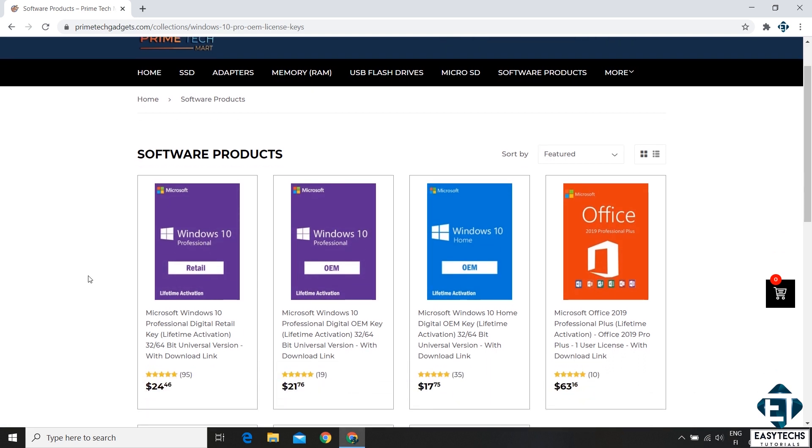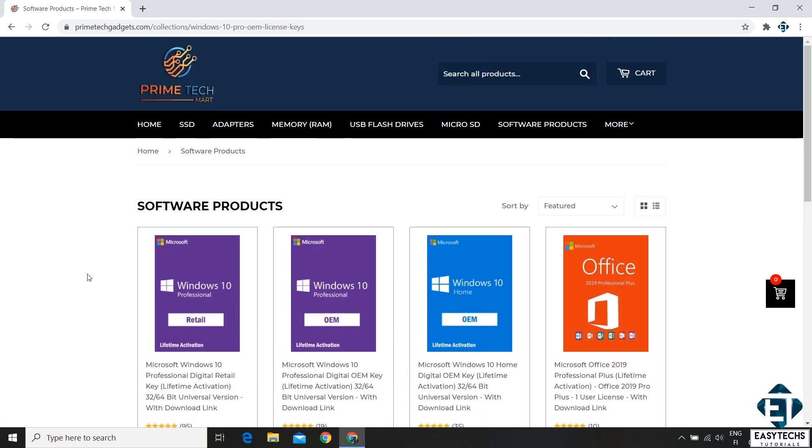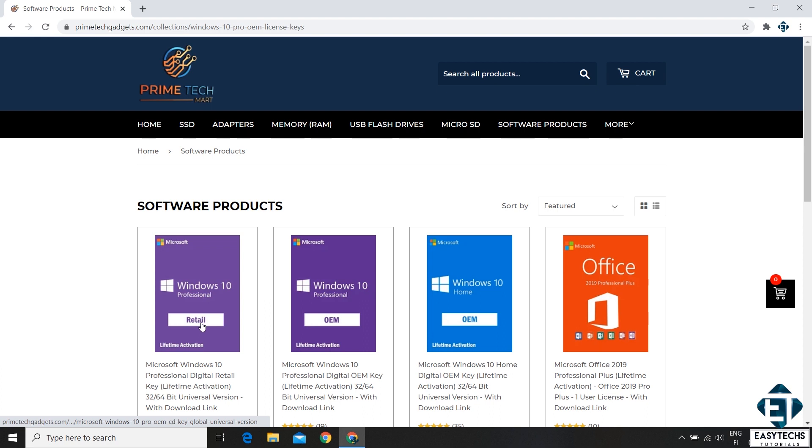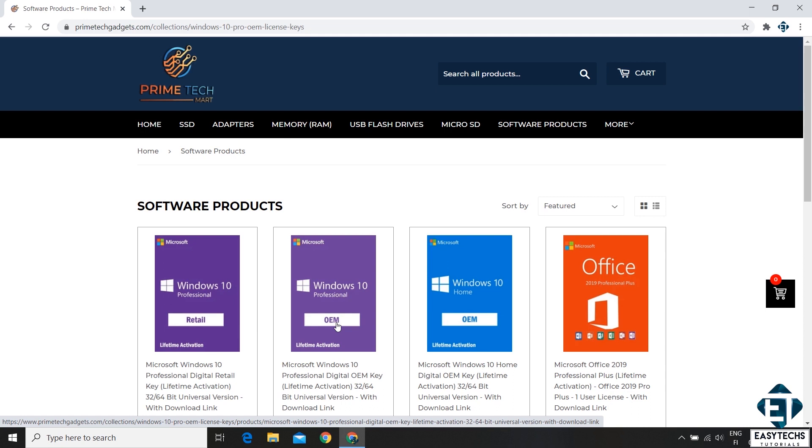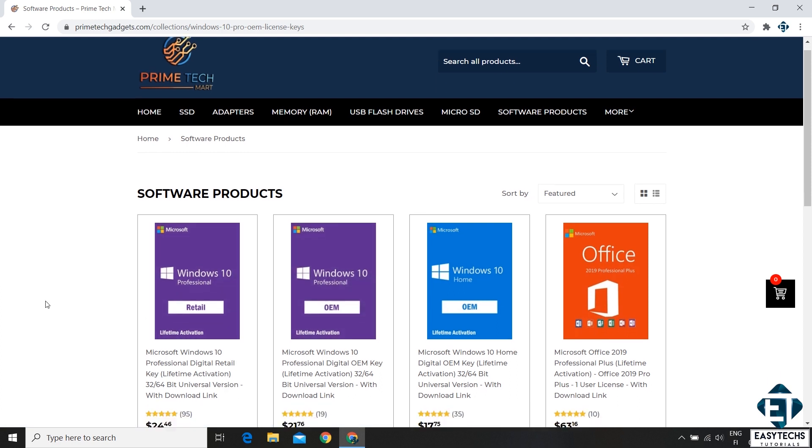Now all of these licenses offer you lifetime activation so you don't have to worry about activating your Windows again. The major differences between the retail and the OEM is that the retail license allows you to transfer the license to another device and can also be used to upgrade from Windows 10 Home Edition directly to Windows 10 Pro Edition without reinstalling. While the OEM doesn't do both of these, it mainly activates your already installed Windows 10 Pro Edition. I've explained these differences in more details in another video. I will leave the link down in the description.